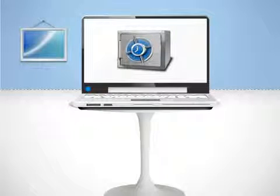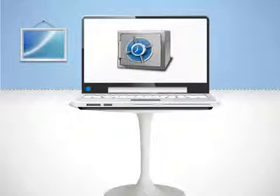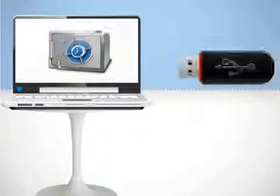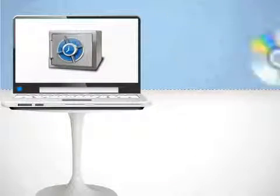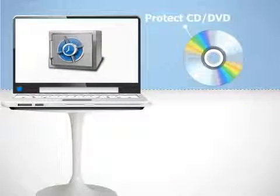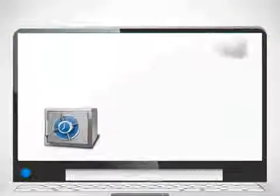Since lockers are portable as well, Folder Lock allows you to convert your lockers to encrypted executables and copy them to your USB or external drives or burn them to CDs and DVDs.